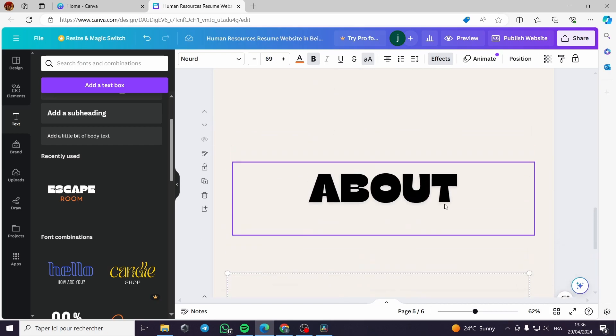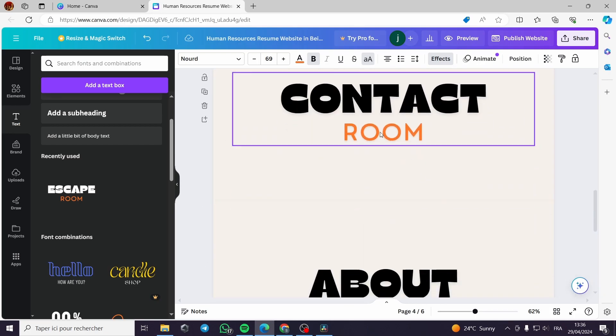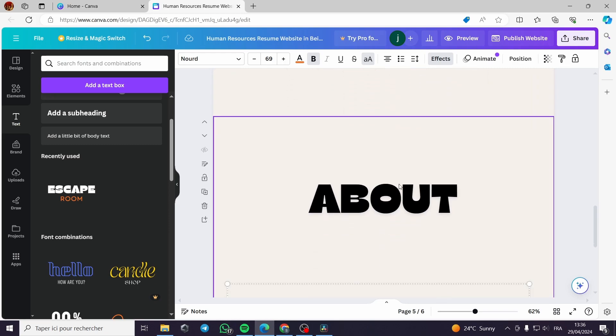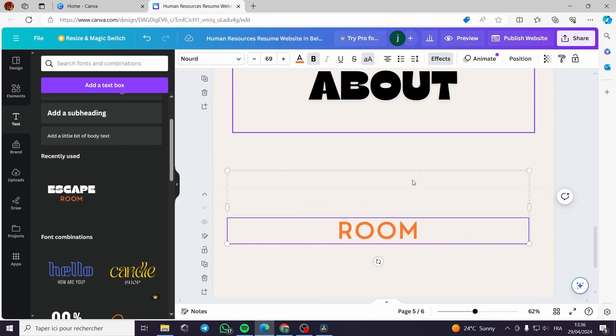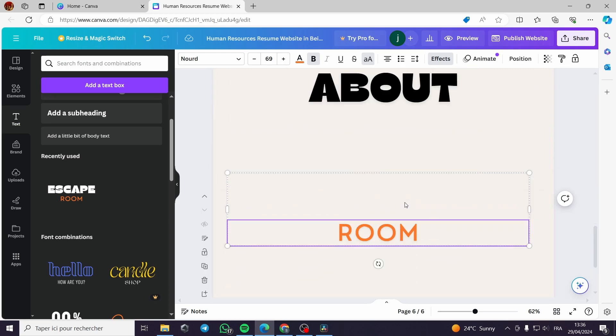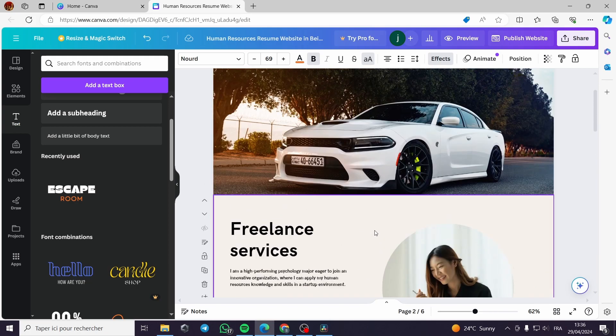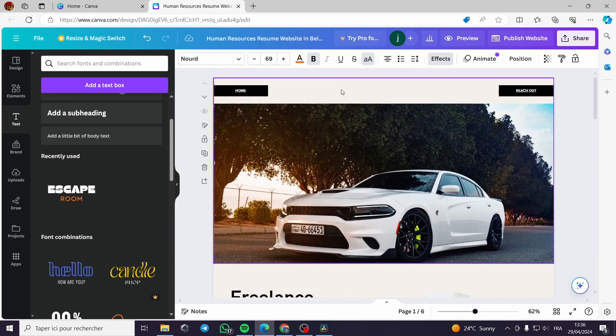We have now three independent pages. Each one is named contact, one is about, and the third one is room. Now let's go back to our first page.